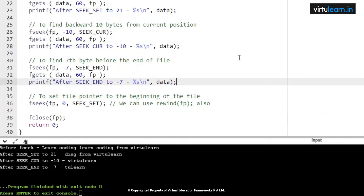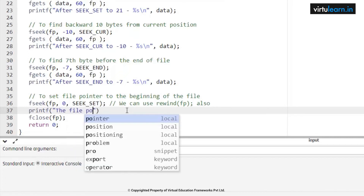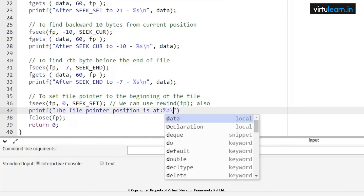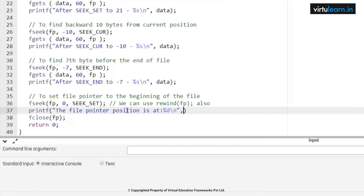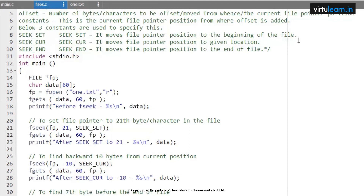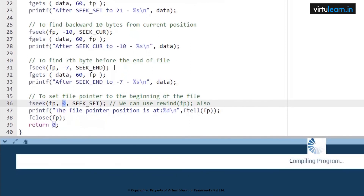This is how we use the fseek function. To get the specific position we are going to use ftell. ftell(fp) gives the file pointer position. I am writing: printf("the file pointer position is at %d", ftell(fp)). We set SEEK_SET to 0, the beginning of the file, so if I check the ftell value I should get 0. Let me execute the code — the file pointer position is at 0.